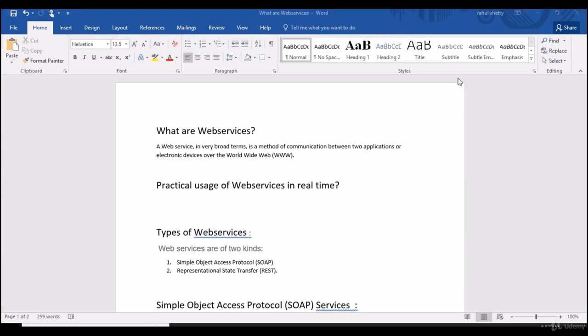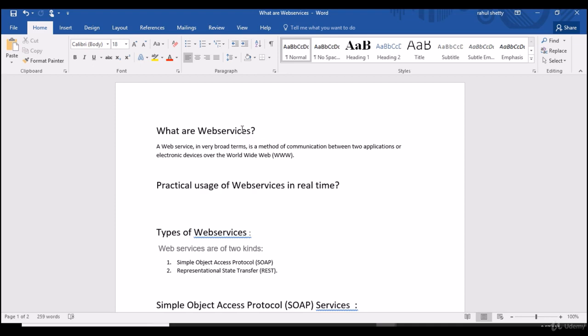So web services are nothing but APIs as well. When I say web services, these are subset of APIs. You can take it as both terms, web services or API. Basically, this is a method of connecting two applications. Let me take one real-time example first to explain the scenario and I'll explain where exactly web services comes into picture in real time.